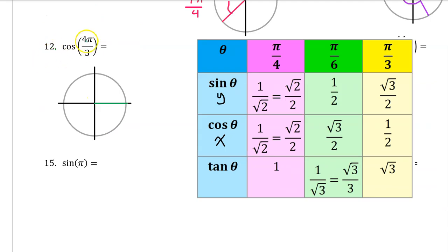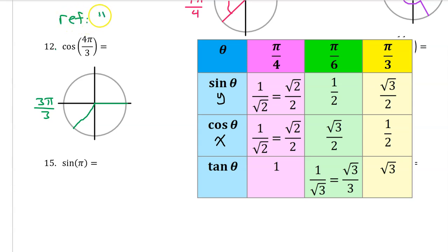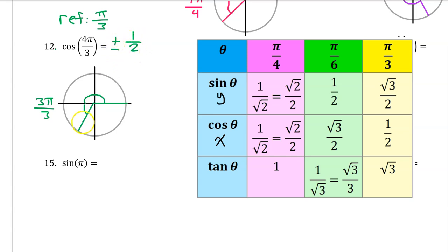Number 12: let's find the terminal side of 4 pi over 3 by thinking of pi as 3 pi over 3. So 4 pi over 3 will be pi over 3 past 3 pi over 3, placing it in the third quadrant with a reference angle of pi over 3. The cosine of 4 pi over 3 will be plus or minus the cosine of pi over 3, which is 1 half. Since cosine is the x-coordinate and x-coordinates are negative in the third quadrant, the answer is negative 1 half.